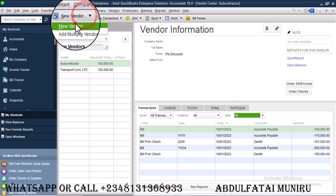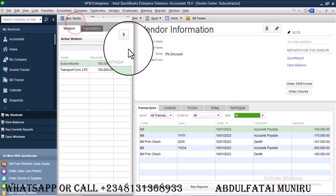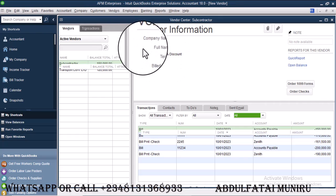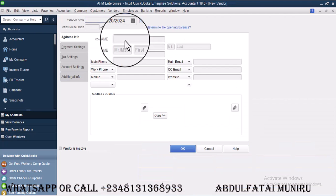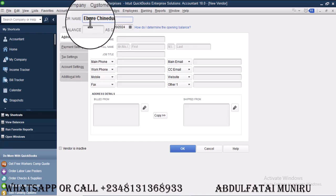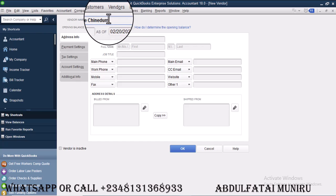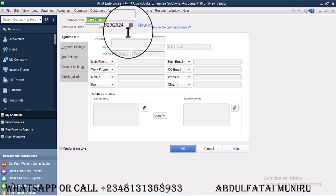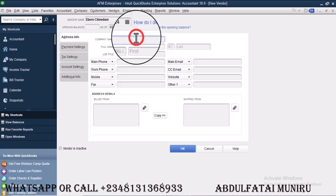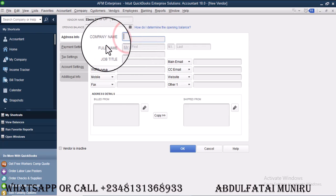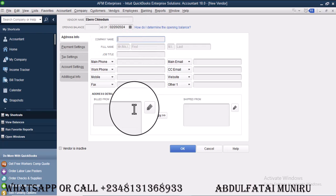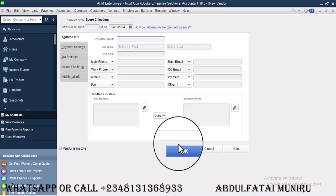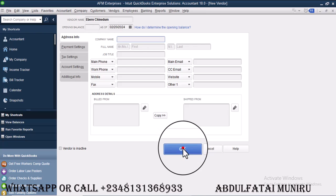And this is a new vendor and we've made advance payments. So I'm going to be naming this vendor Eberi Chinedun. And if Eberi has a company name, I will put the company name here. So I just need that information and go ahead and click on it.